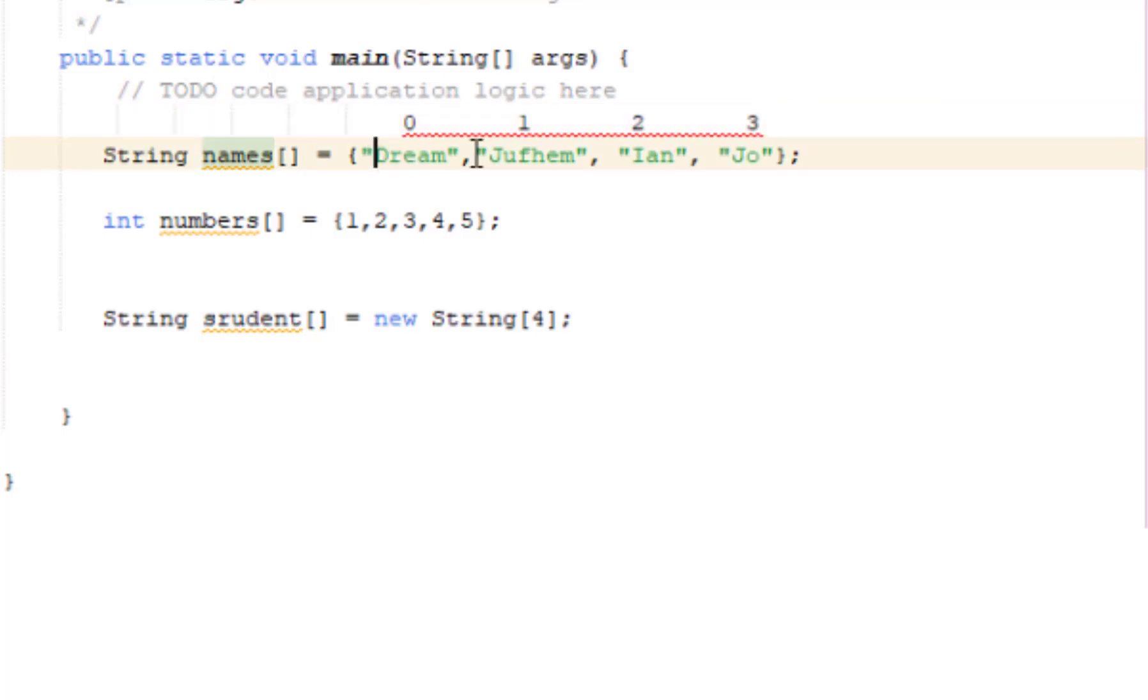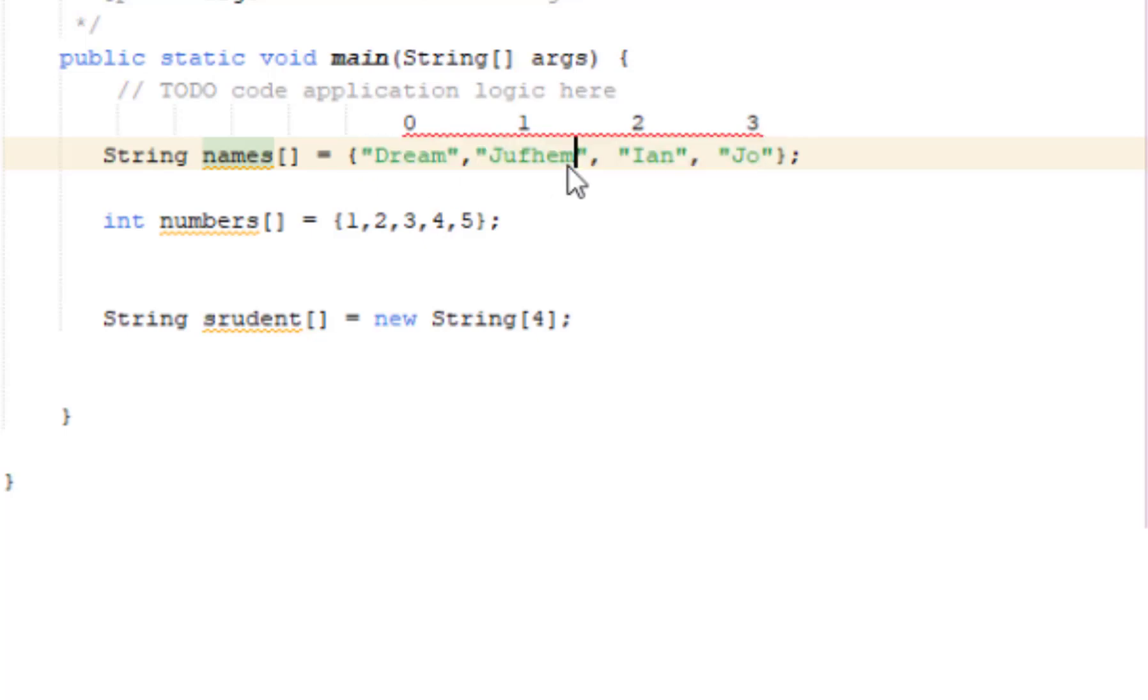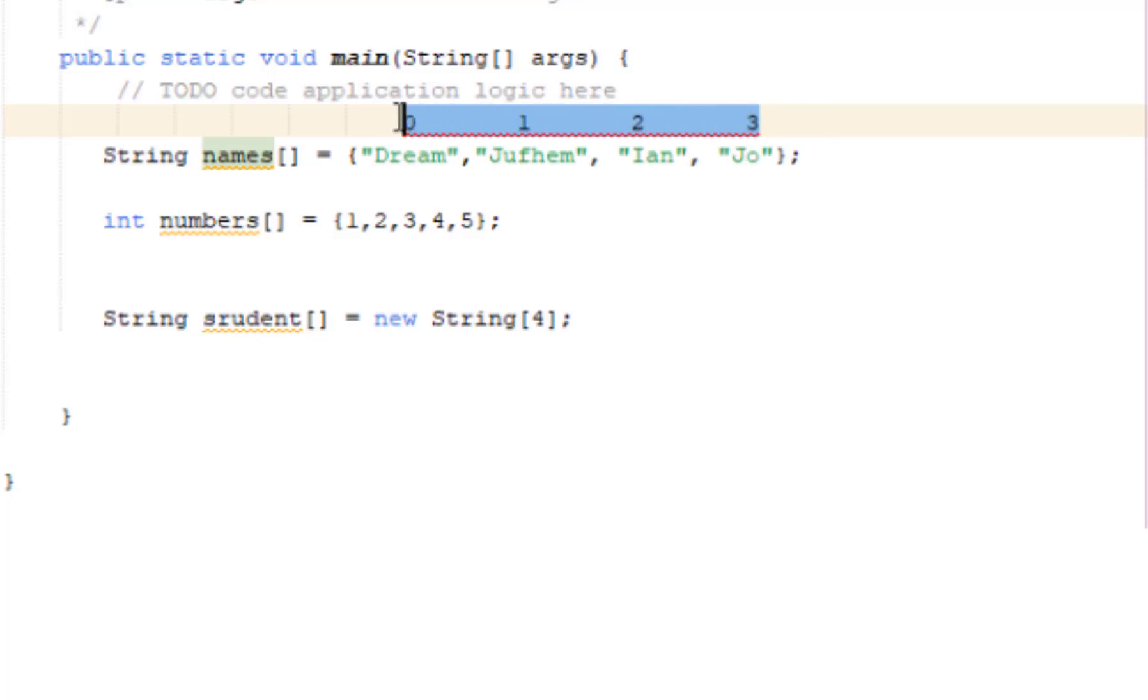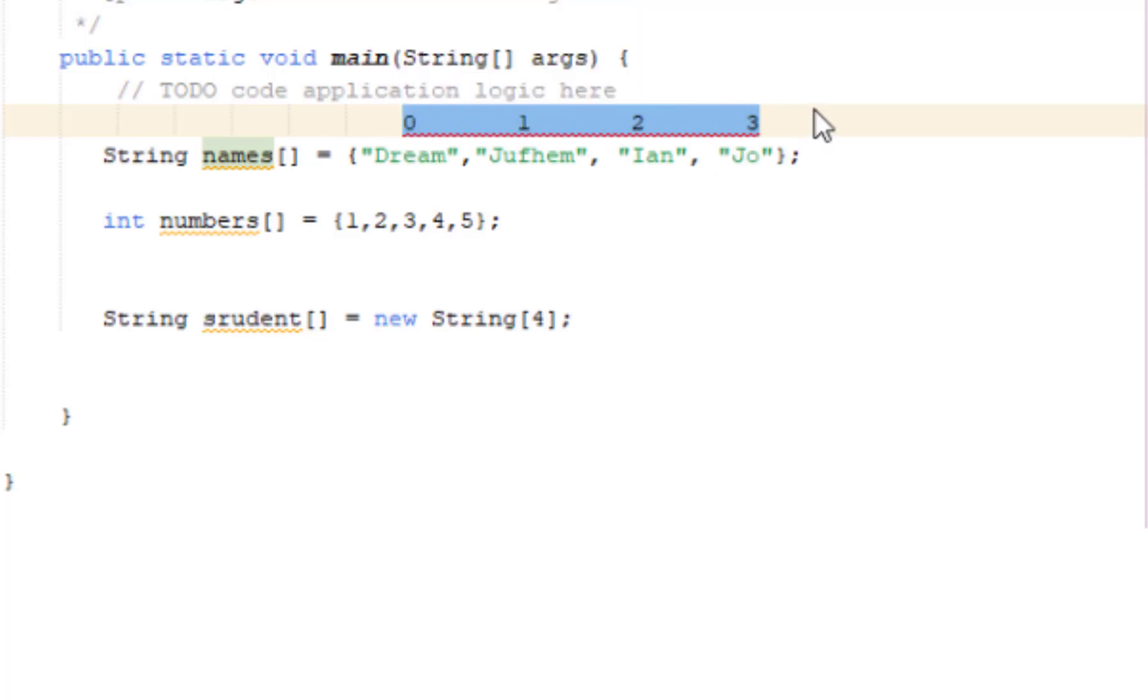The size is the count of values. If you say size, Dream, Jothem, Ian, Joe - that's 4 values. That's the size. But the indexes go up to 3. To get the indexes, it's size of the value minus 1. So if there are 10 values, minus 1 equals 9 as the highest index. Because it starts at 0.